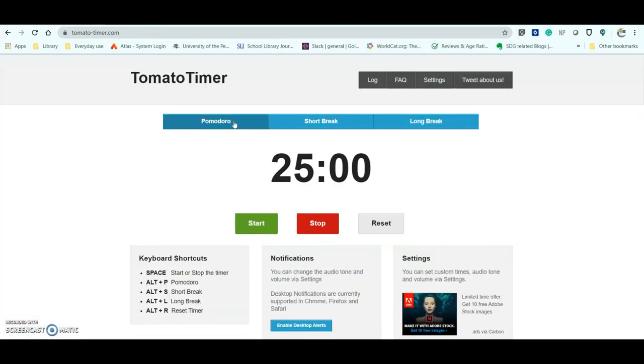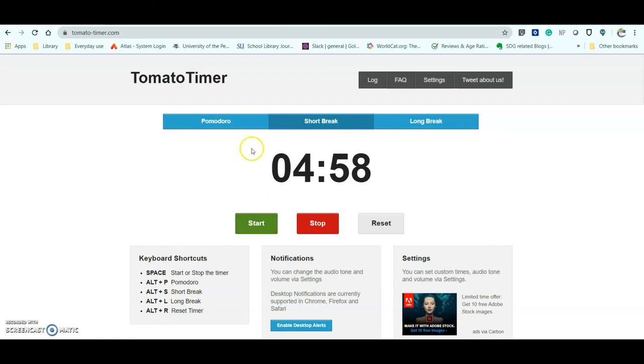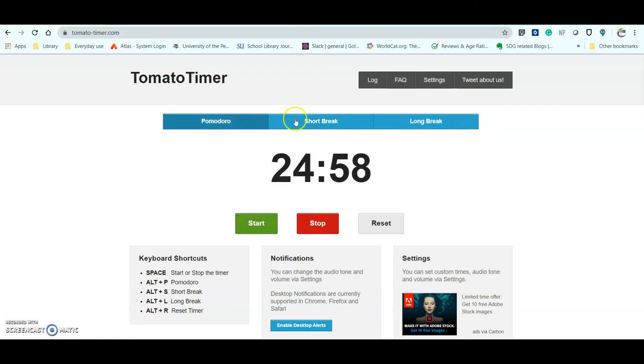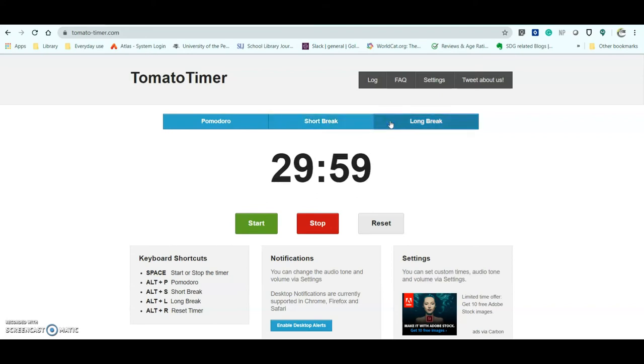it looks like this, and I can choose between a Pomodoro and begin my time, or a short break after the Pomodoro is done, and then go back to another Pomodoro, and then go back to another short break until the cycles are done, and then take a long break.